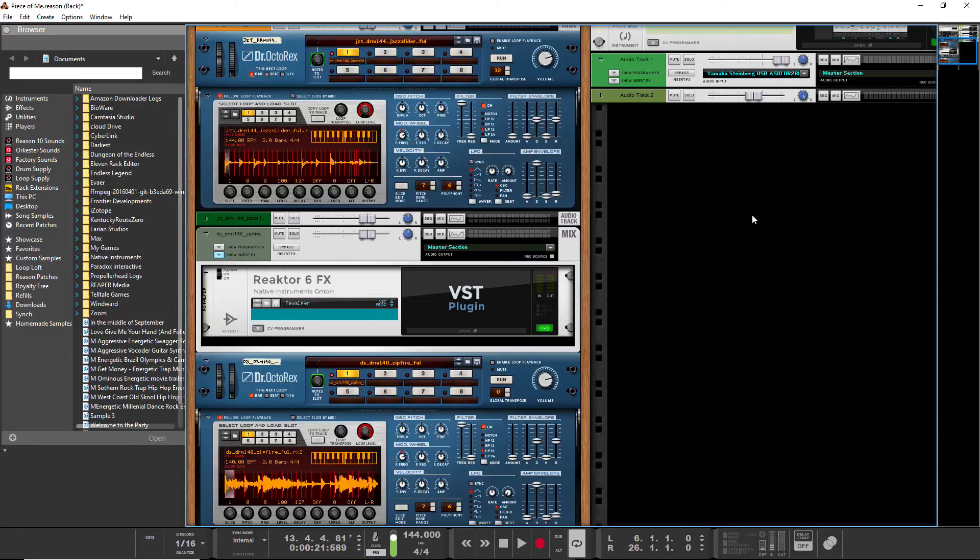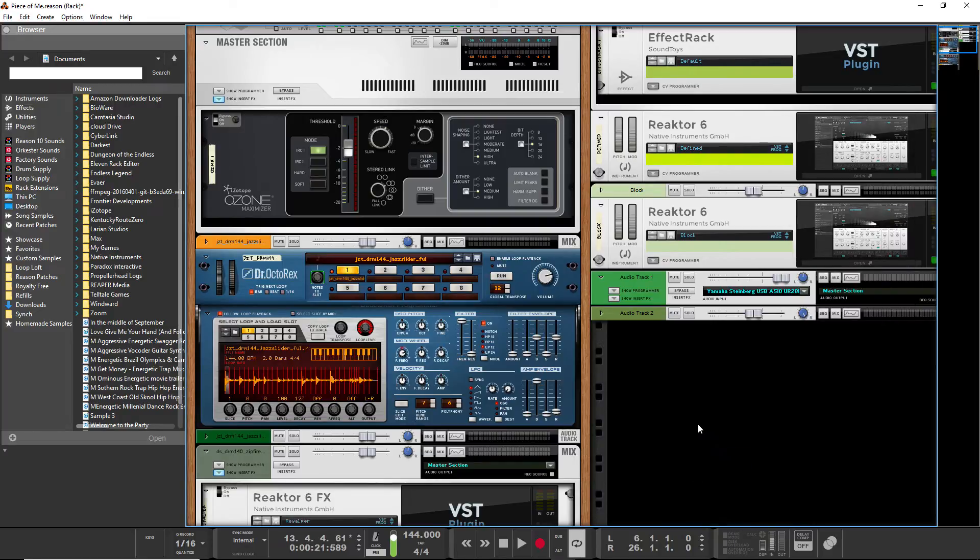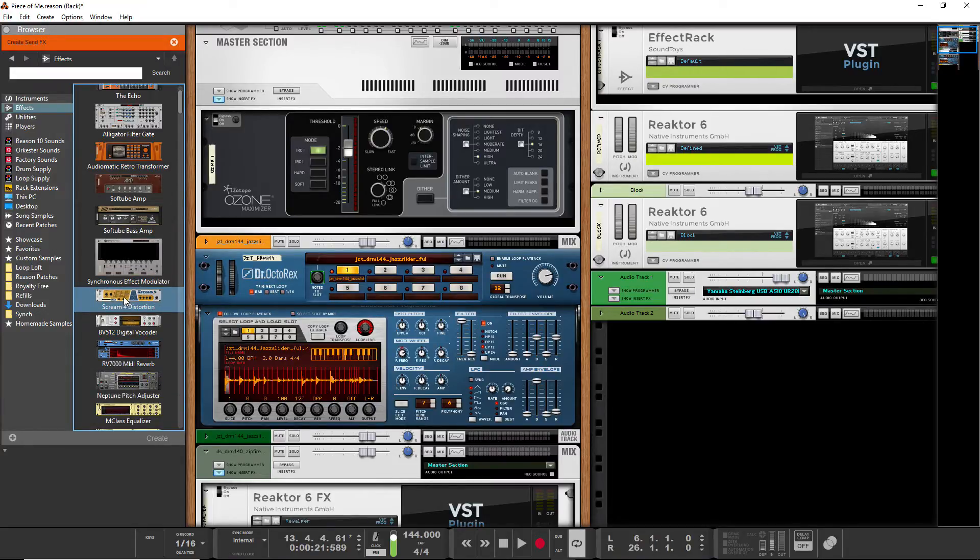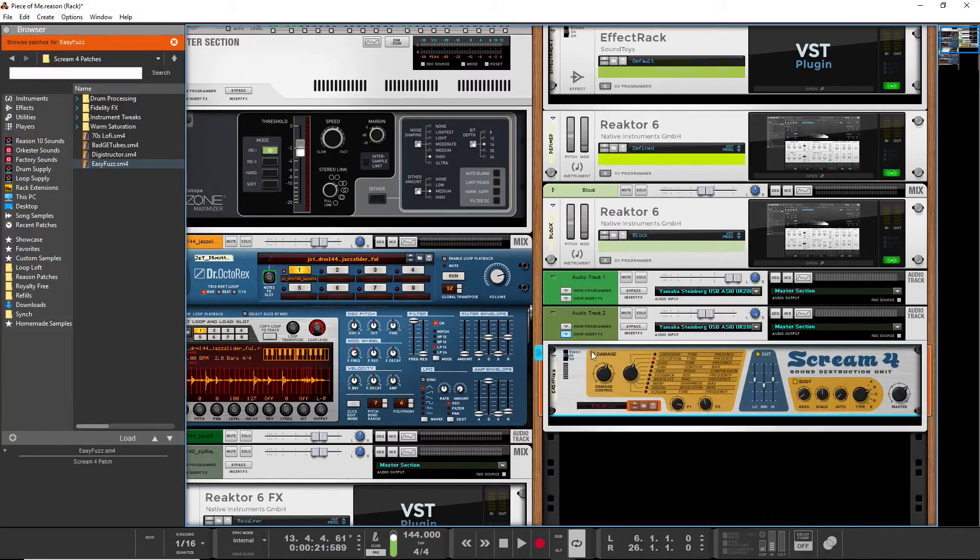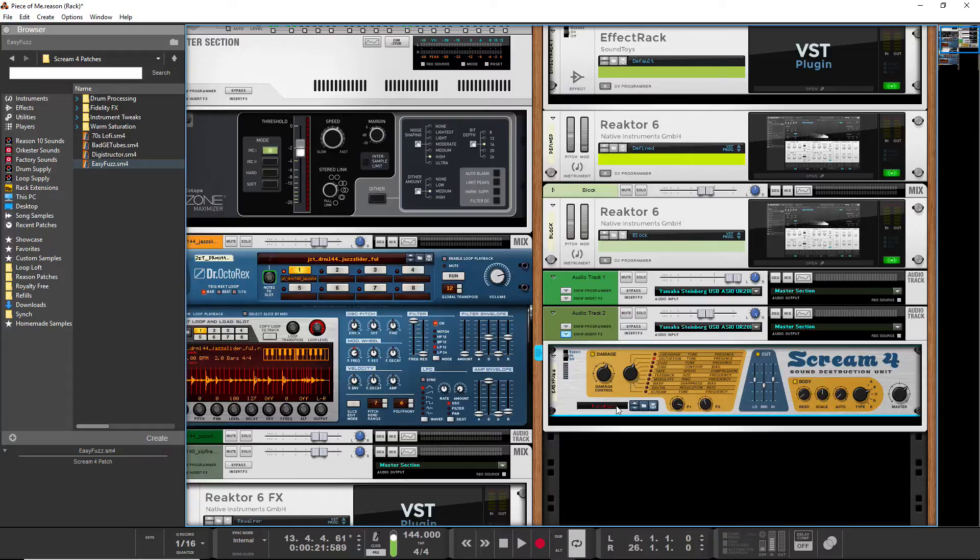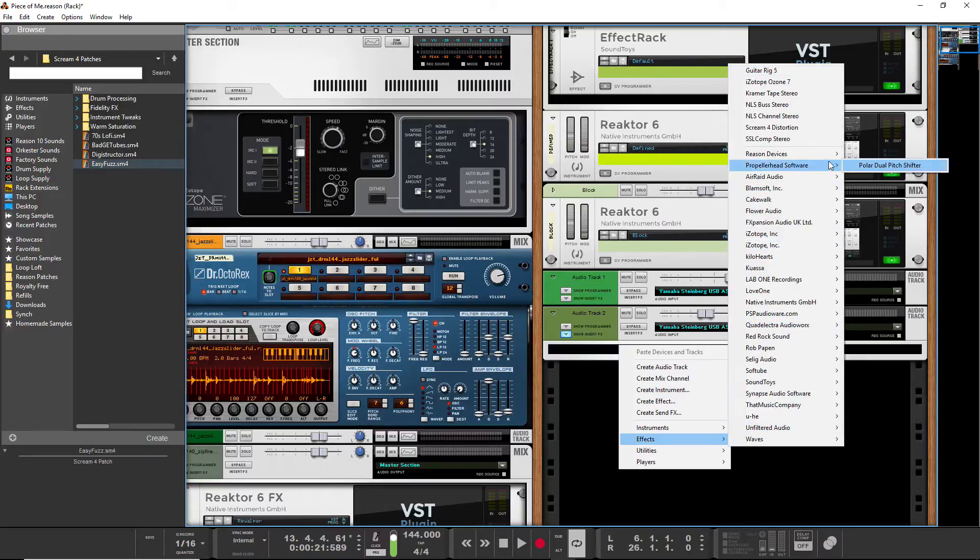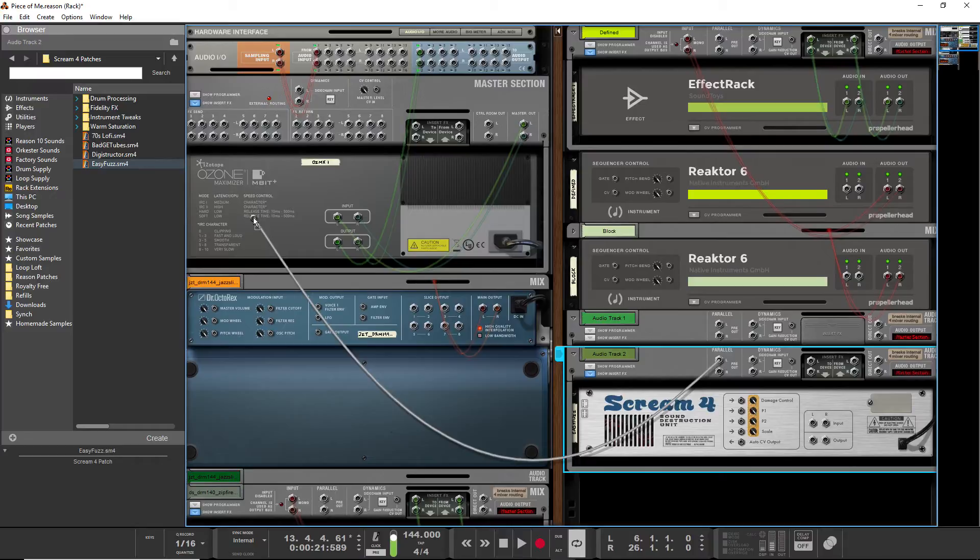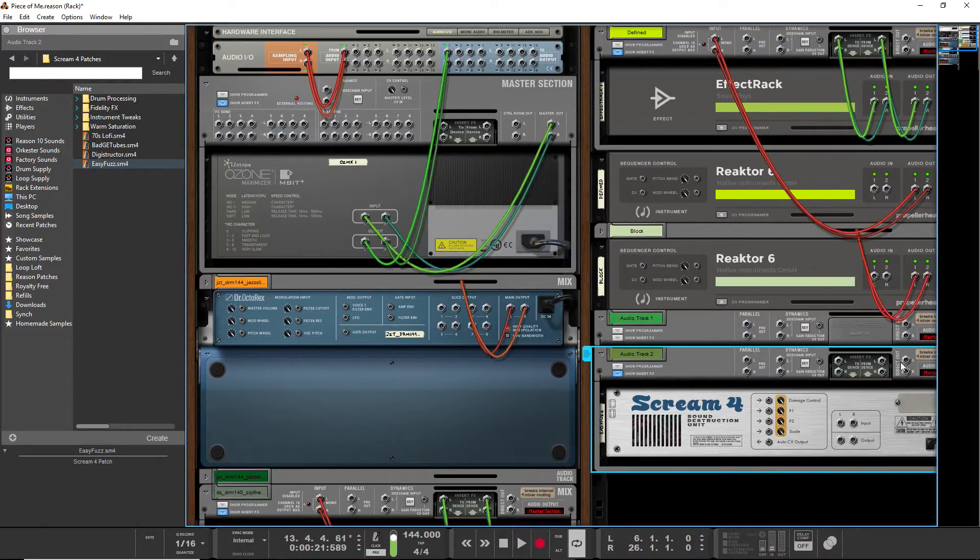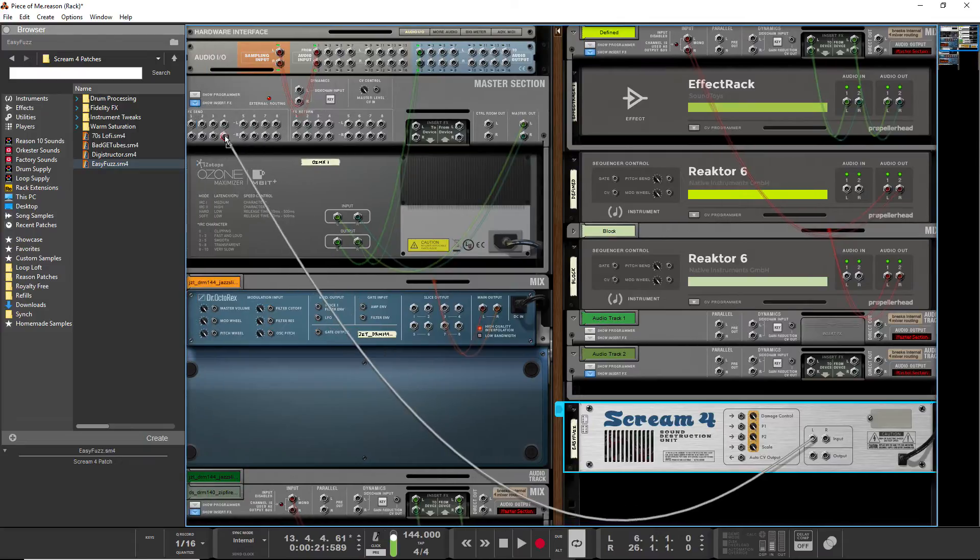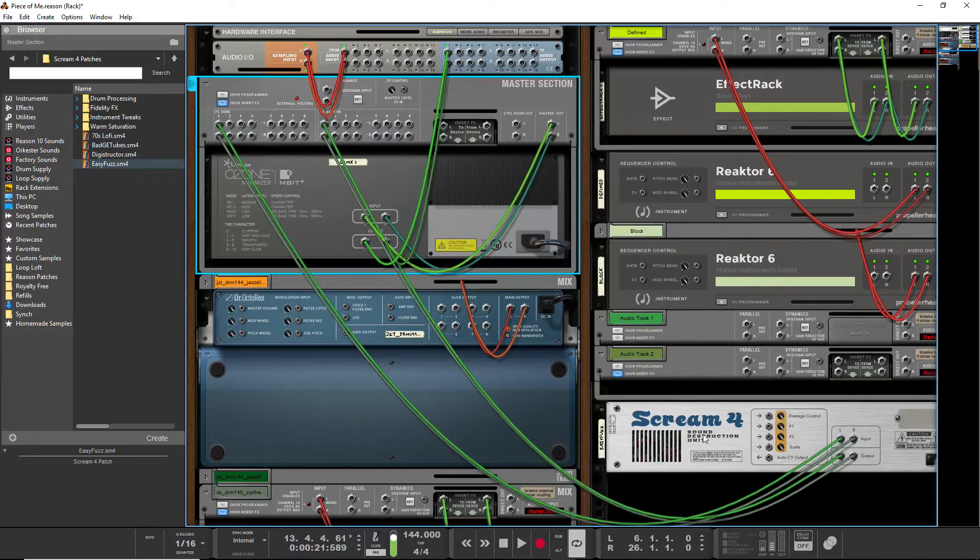For simplicity's sake, we'll go to the rack window, right-click and hit create send effect. What I'll do is create a scream. I always love the scream. We're actually going to create it as a separate unit. What we want to do is create a send effect the right way.